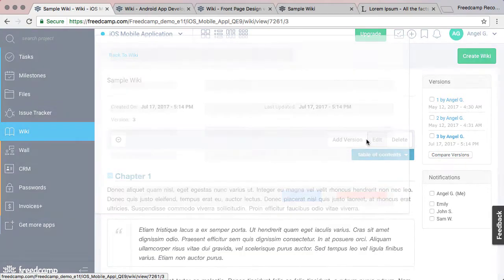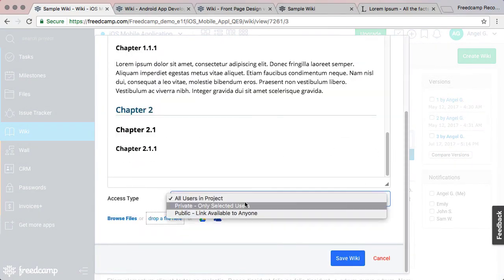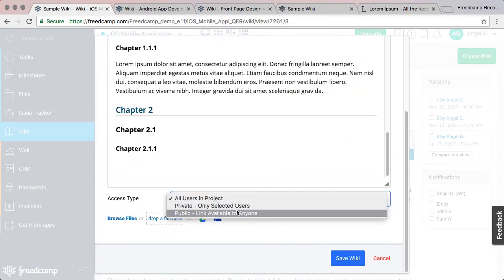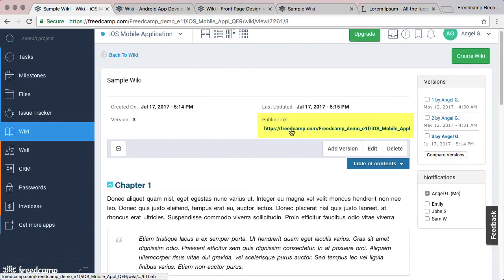To make a Wiki public, click Edit and select Public from the dropdown. Now you will see the public link on the top of the Wiki page.